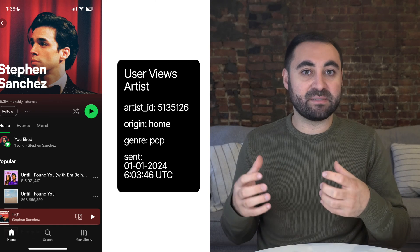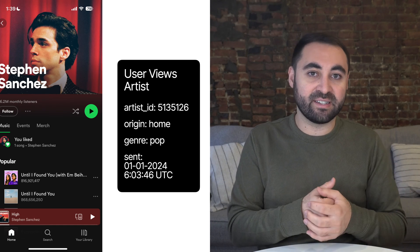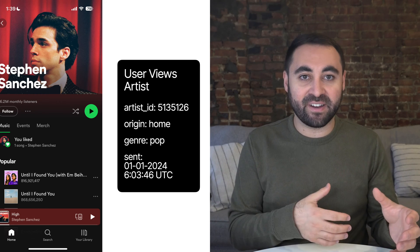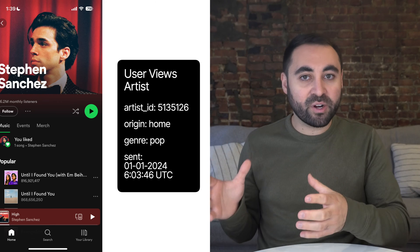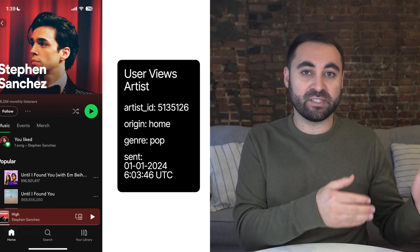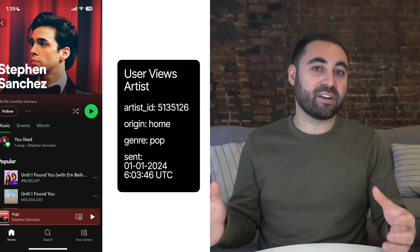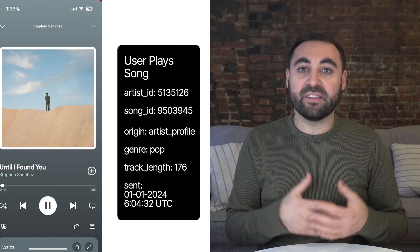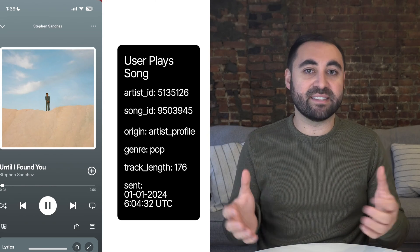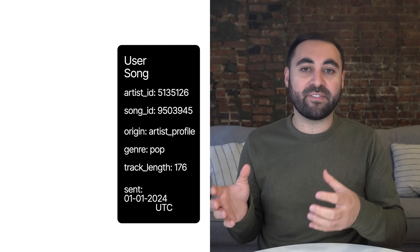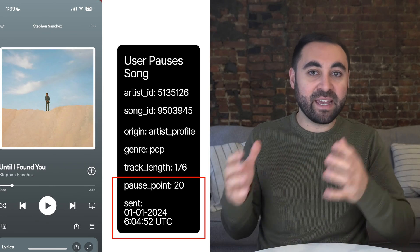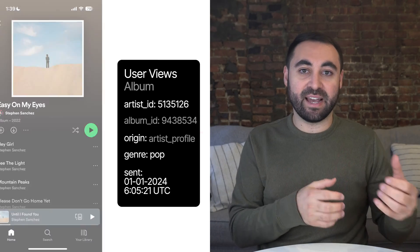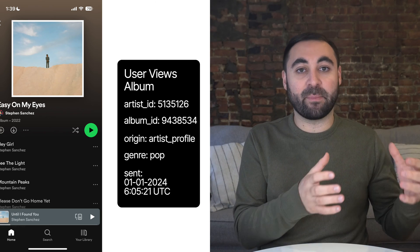Let's take Spotify as an example. When a user lands on an artist's page, Spotify would track an event called User Views Artist. That event has attributes like Artist ID — the unique identifier for the artist being viewed — and origin, which is the last page the user visited before arriving at that profile, as well as genre. When a user plays a song, Spotify tracks User Plays Song with attributes like song ID, song length in seconds, and album ID. After 20 seconds the user may pause, triggering User Pauses Song. They may return to the artist's page triggering User Views Artist again, and then tap an album triggering User Views Album. All of these events together create a stream of events for that particular user.